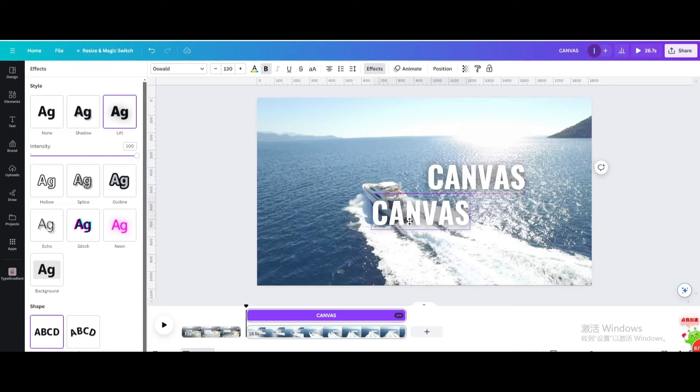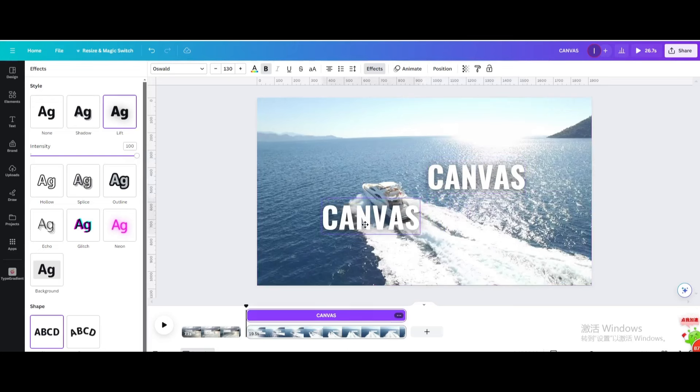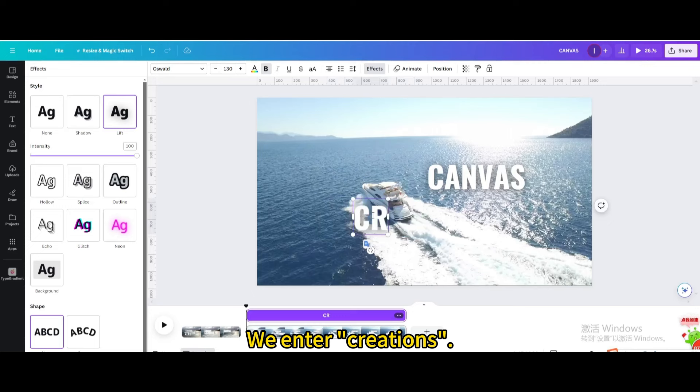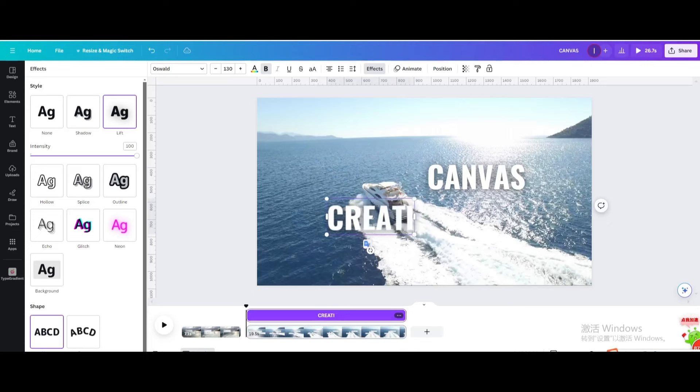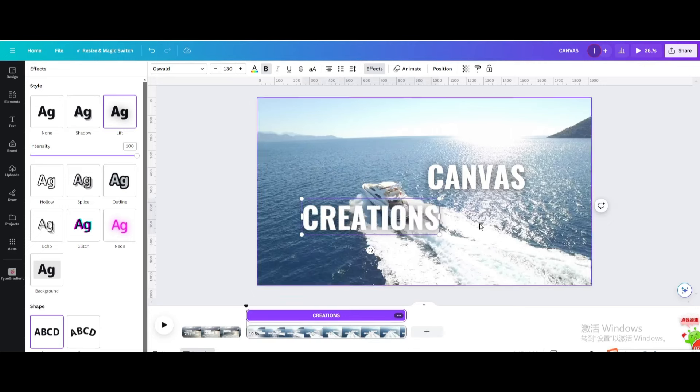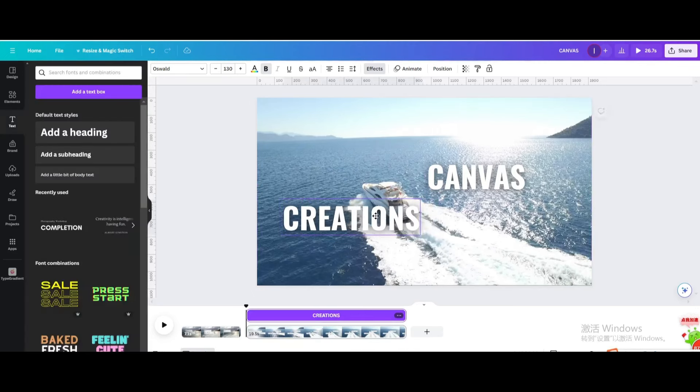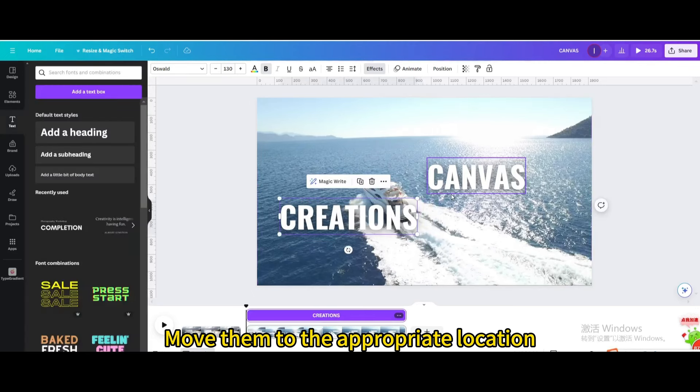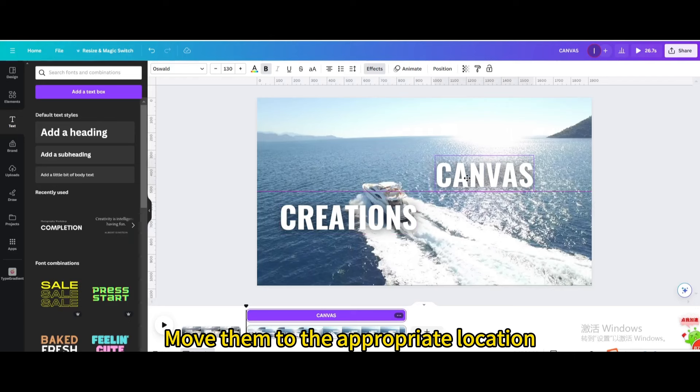Duplicate. We enter creations. Move them to the appropriate location.